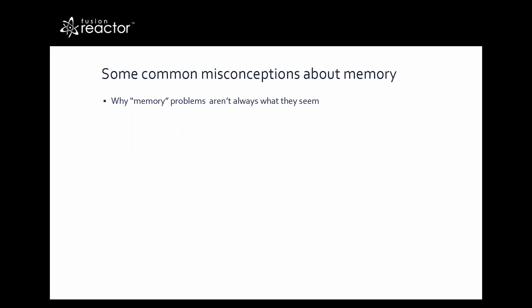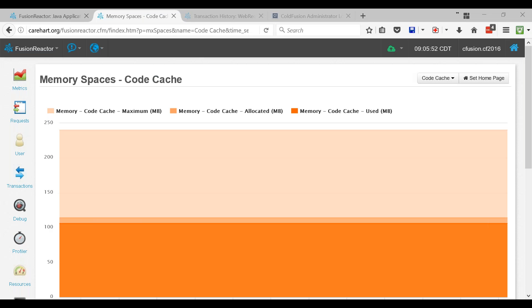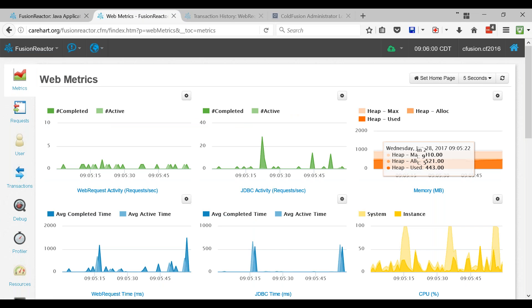Let's talk about common misconceptions. The first thing I want to address is why memory problems aren't always what they seem. Just yesterday I was talking to some people who felt they had a memory problem, and I helped show that the problem might be something else. It's natural to think it's a memory problem — maybe you even see something in your OS-level monitoring that suggests it — but sometimes what seems to be a memory problem isn't really one.